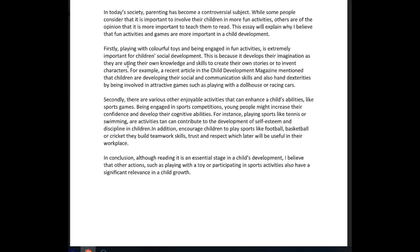Secondly, there are various durable activities that can enhance a child's abilities, like sports. By being engaged in sports competitions, young people might increase their confidence and develop their cognitive abilities. For instance, playing sports like tennis or swimming — you don't need a comma there — are activities that can contribute to the development of self-esteem and discipline in children. In addition, by encouraging children to play sports like basketball or cricket, they can build teamwork skills, trust and respect, which later will be useful in the workplace.